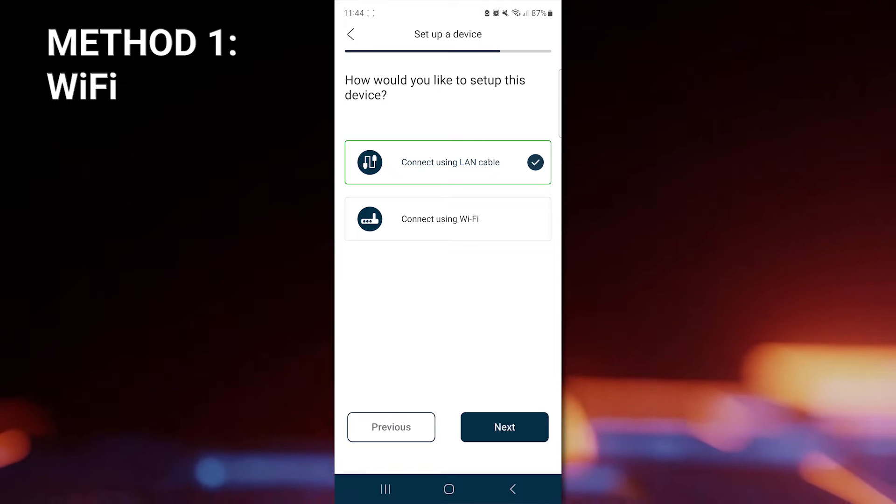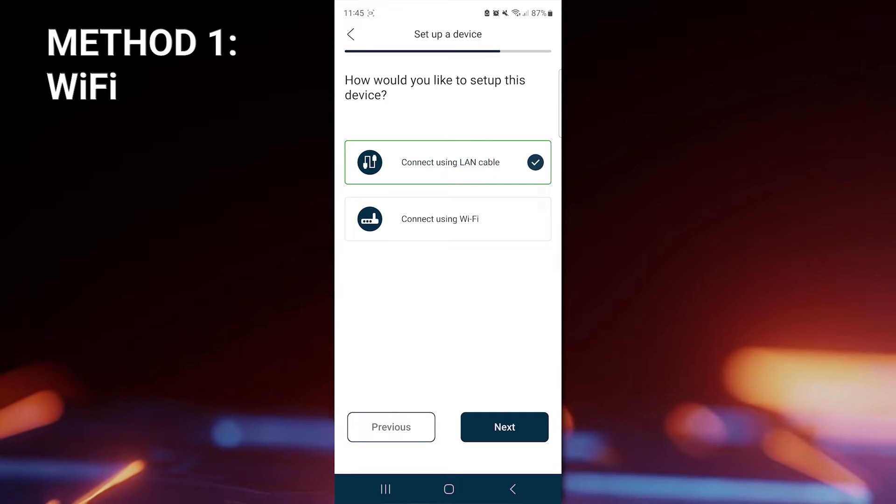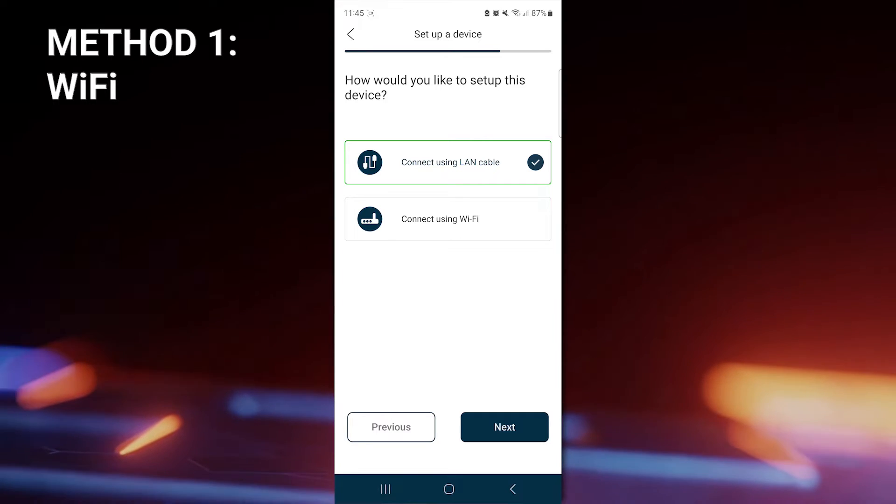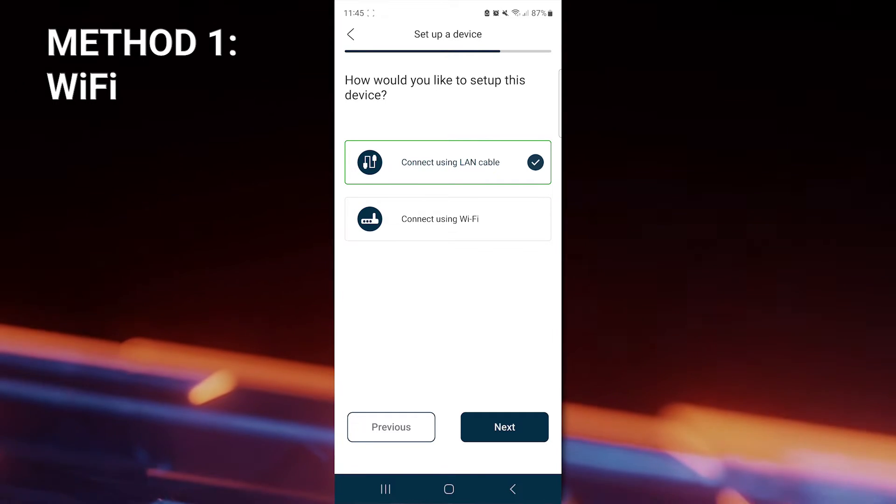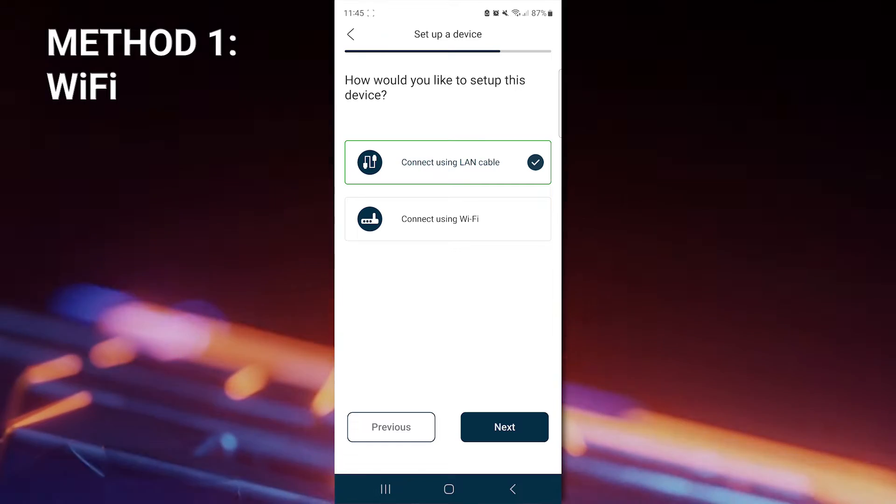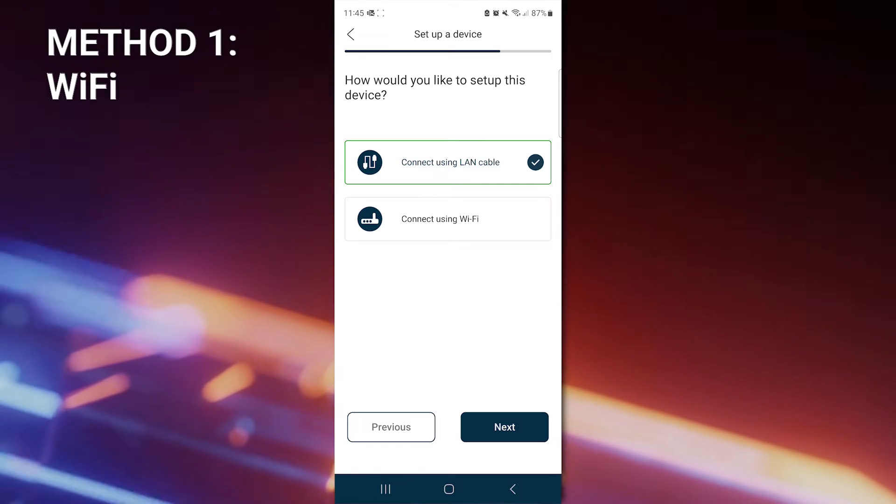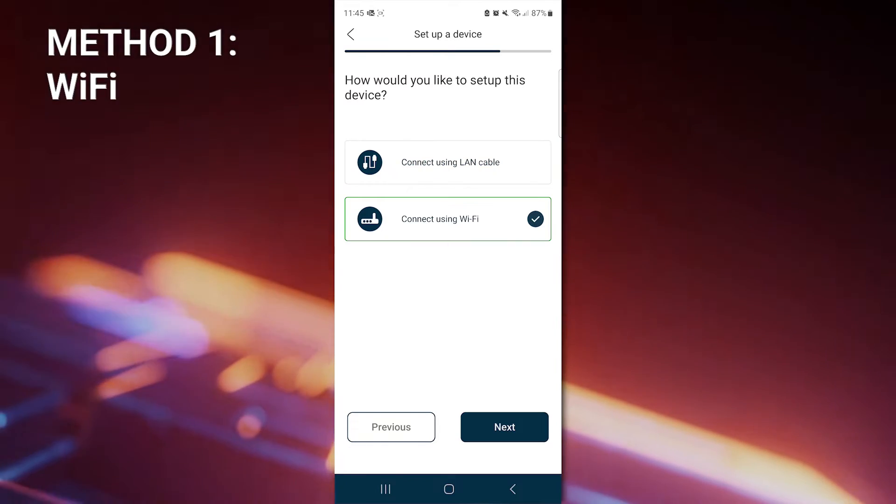Once you have entered the correct details, you have the option to connect the unit to the internet via a LAN cable or Wi-Fi. We're going to choose Wi-Fi here and click Next.